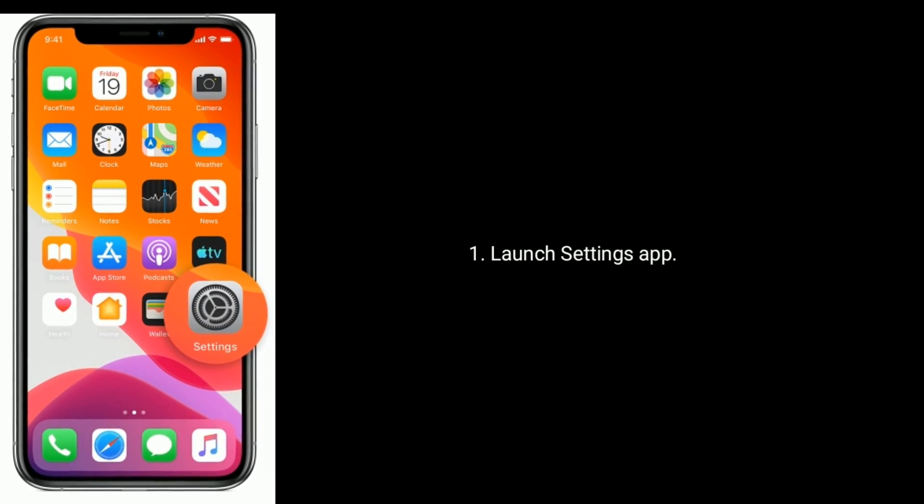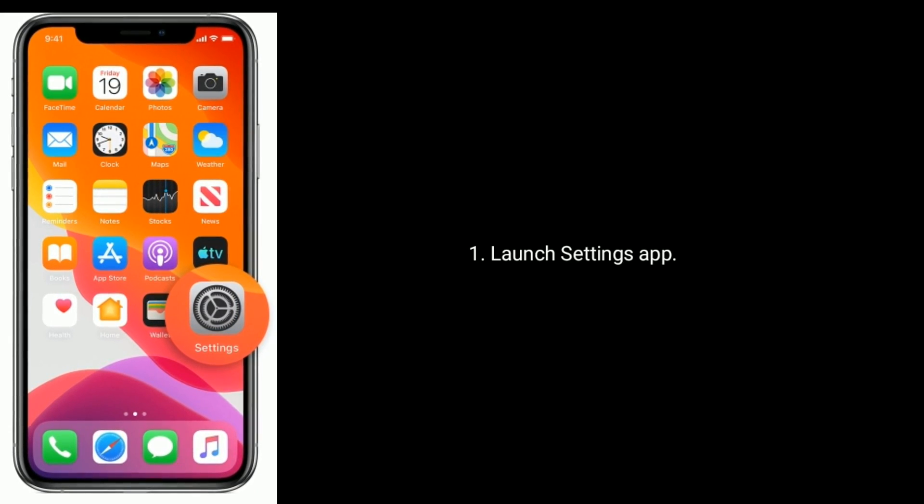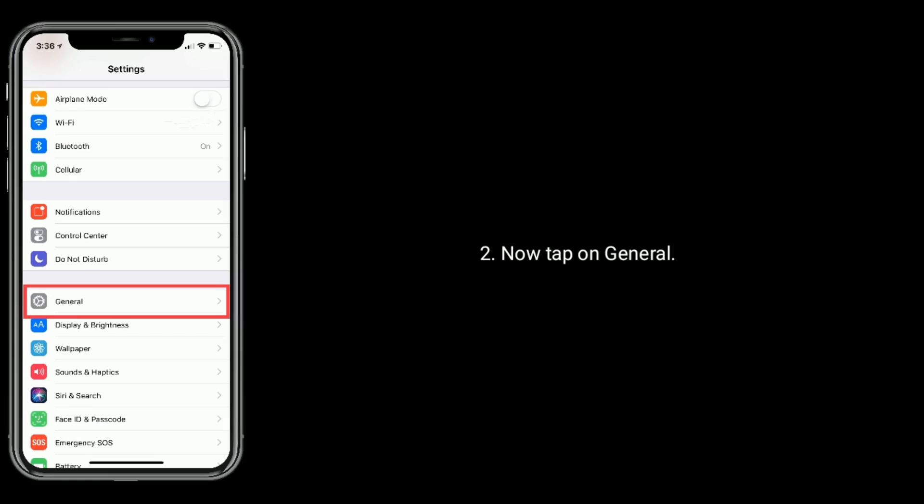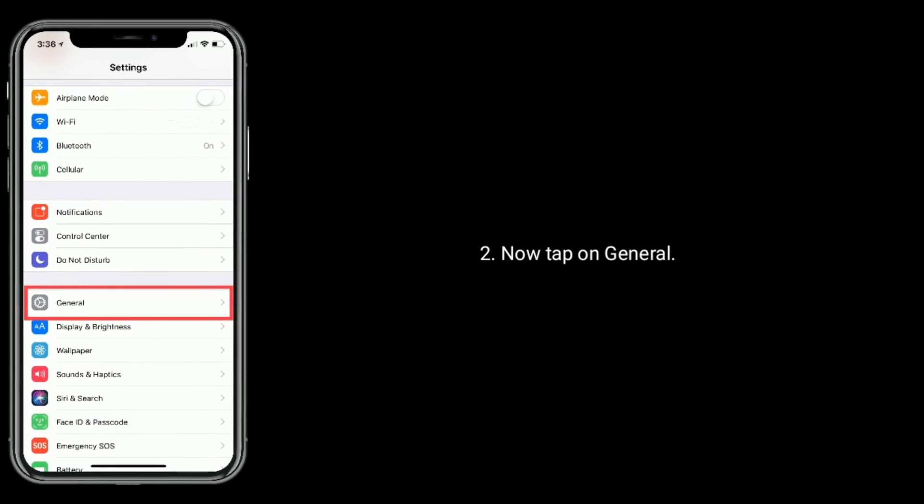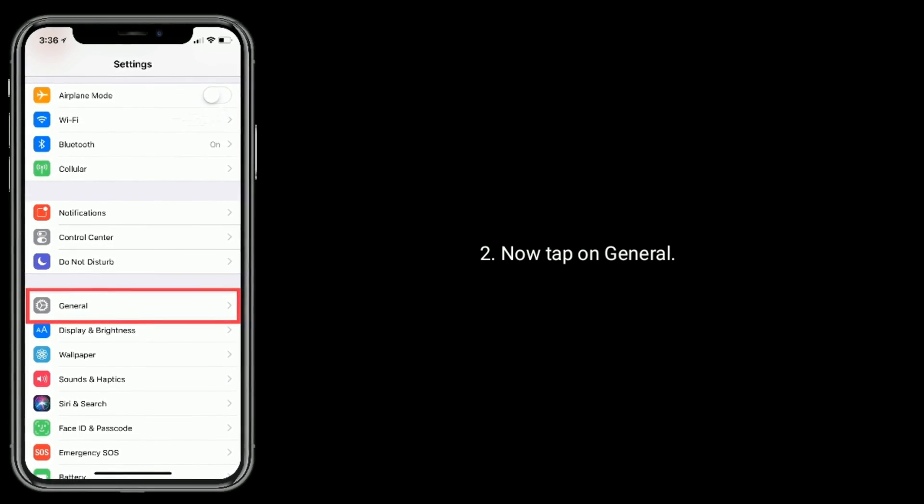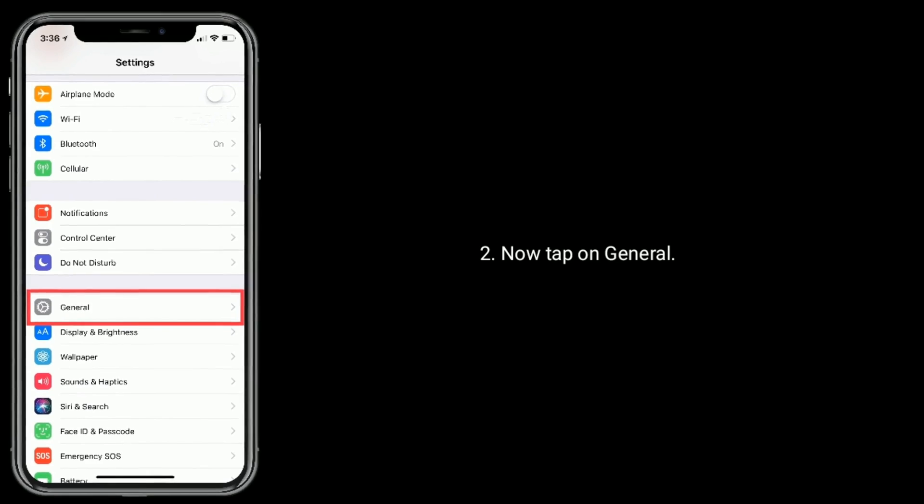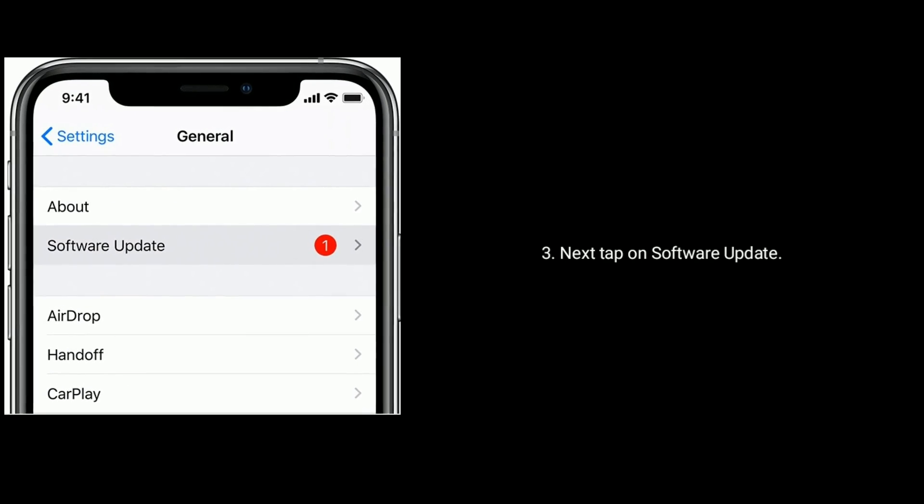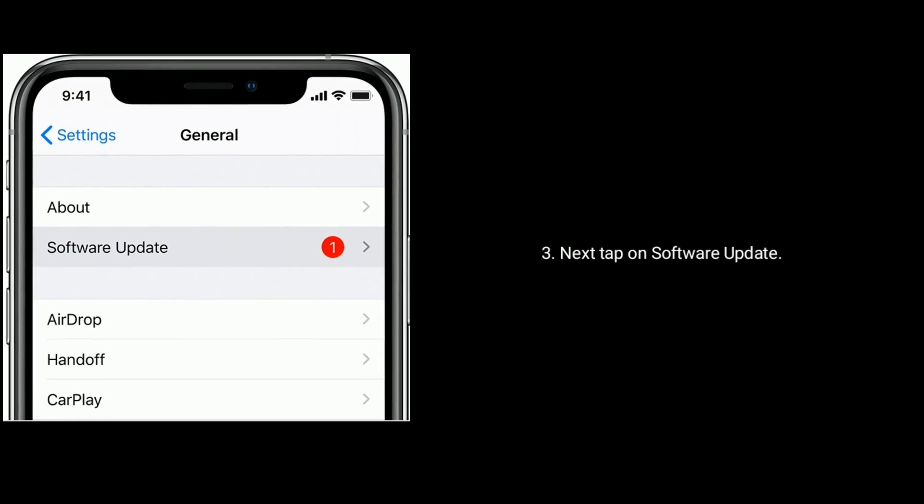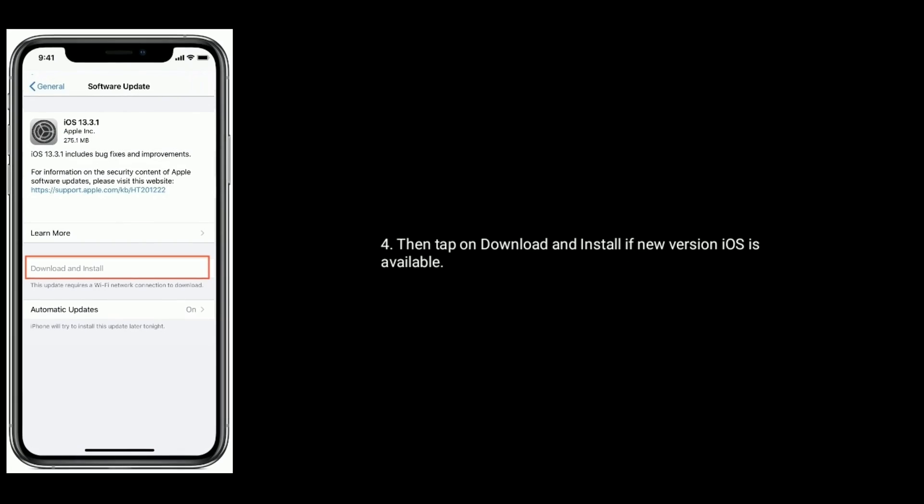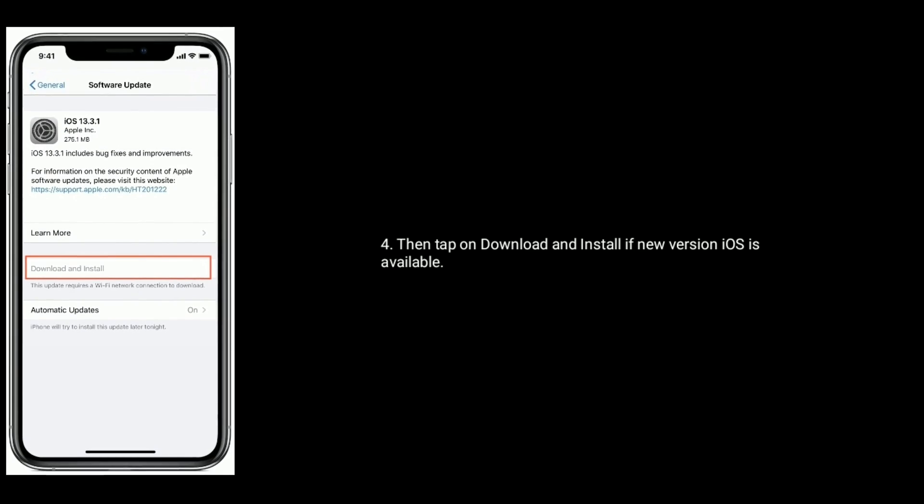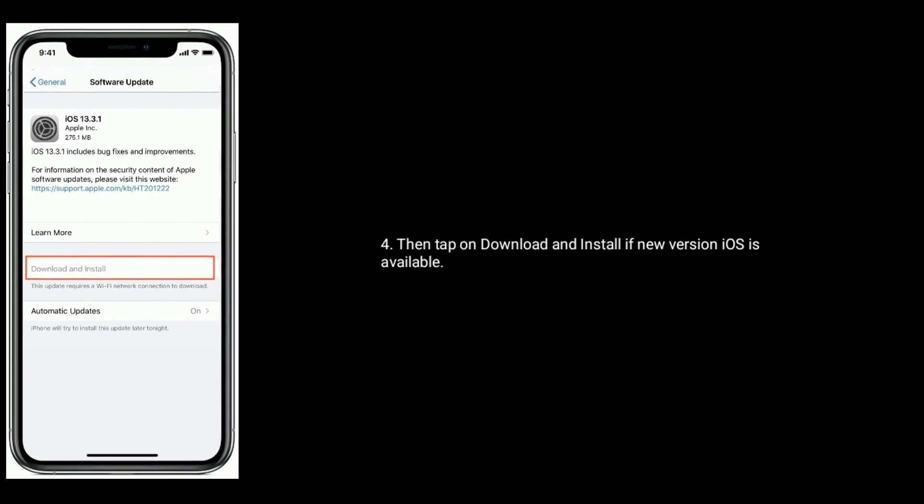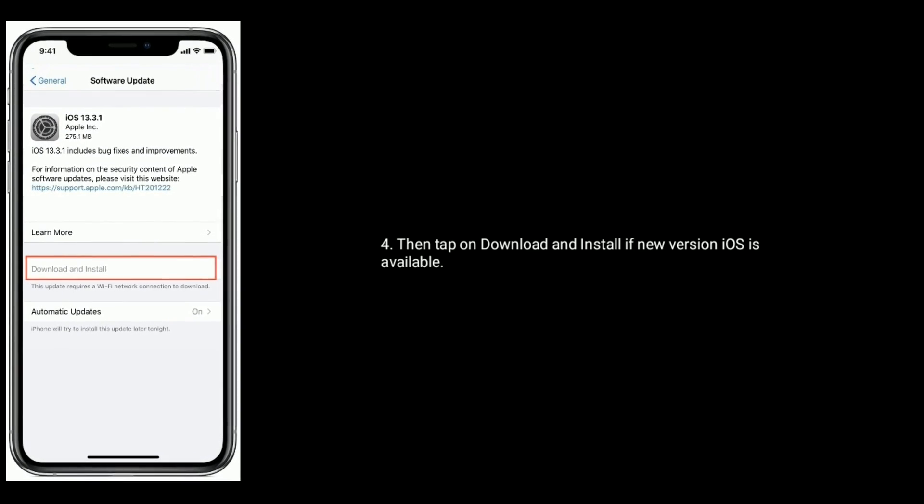Launch Settings app. Now tap on General. Next, tap on Software Update. Then tap on Download and Install if a new version of iOS is available.